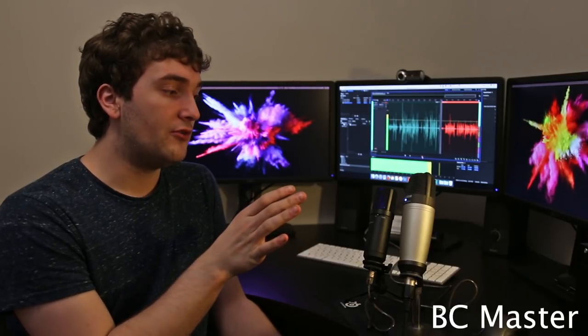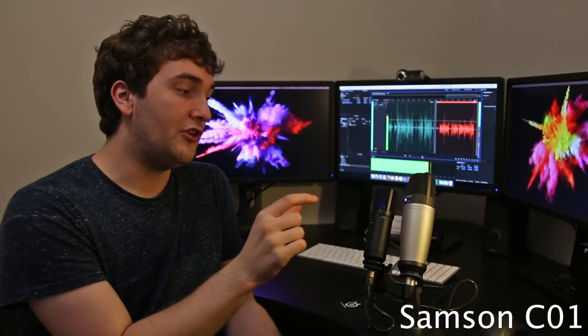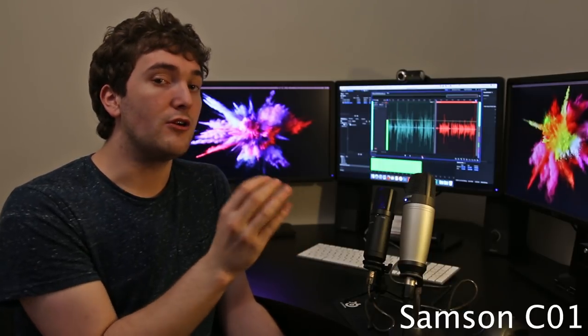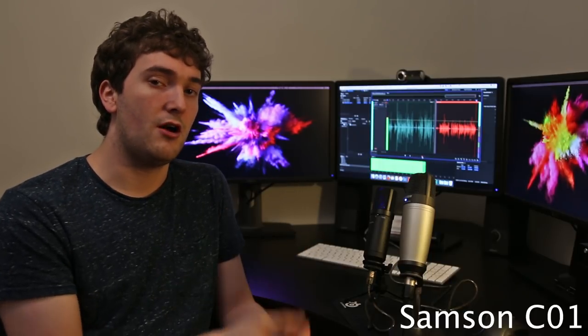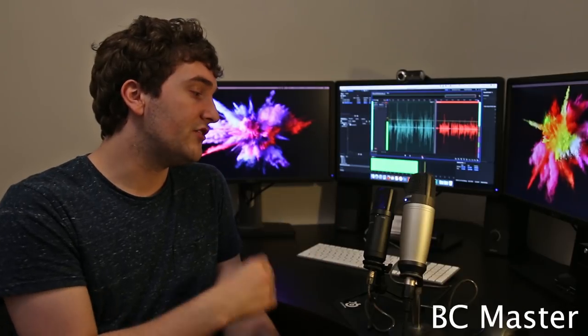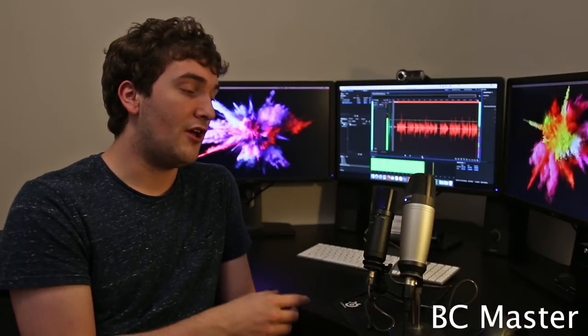Now while these microphones are very similar in price to buy, the Samson C01 is literally just a microphone with an XLR connection on the bottom. Whereas the BC Master is a microphone, it's an audio interface and the USB connection into your computer. The money being spent to make these microphones is being focused in different areas obviously. The BC Master suffers slightly in audio quality because the money is being spent on including that audio interface so you can just plug it straight into your computer.